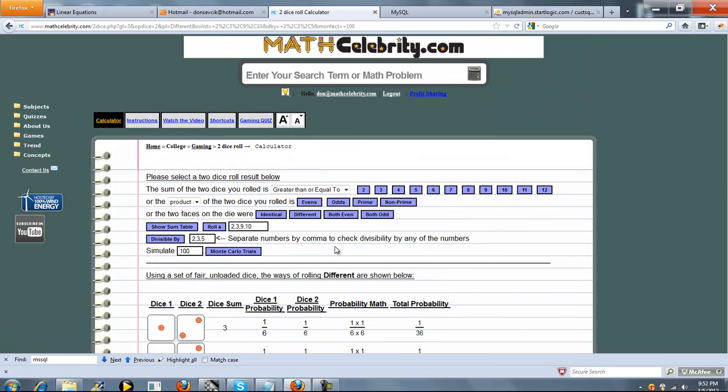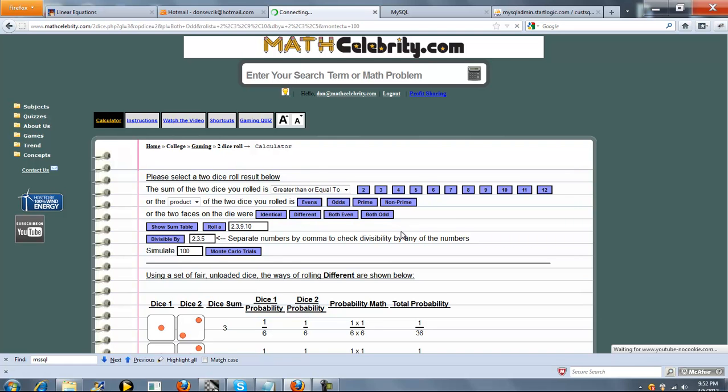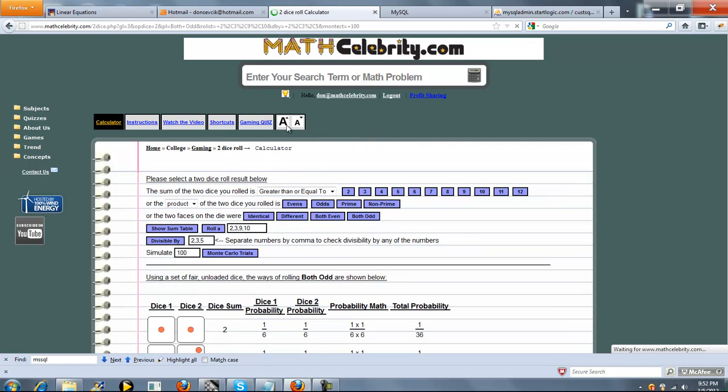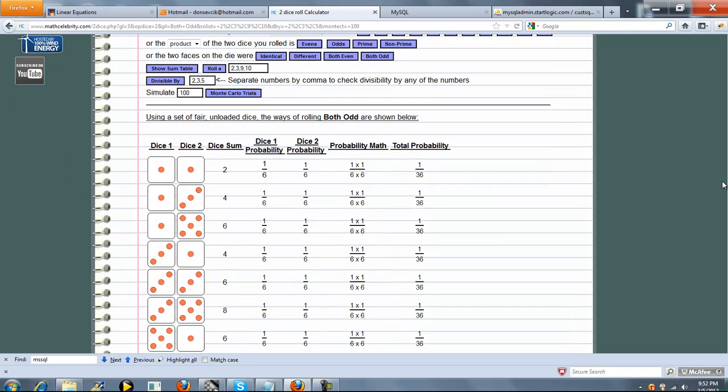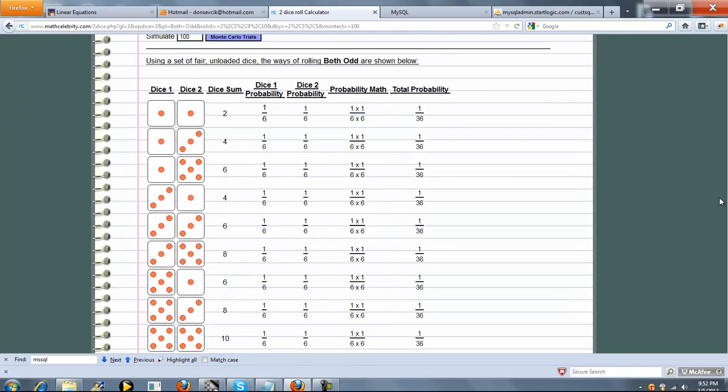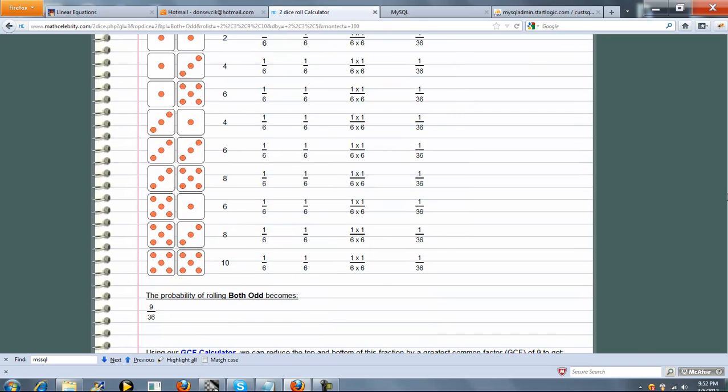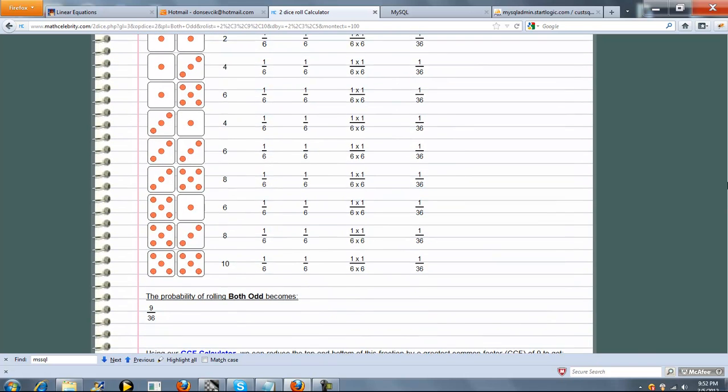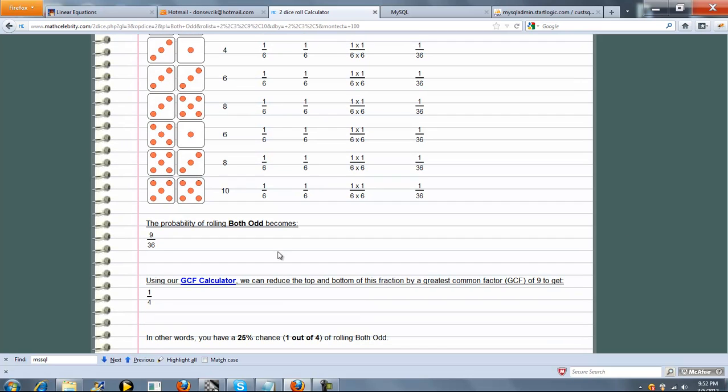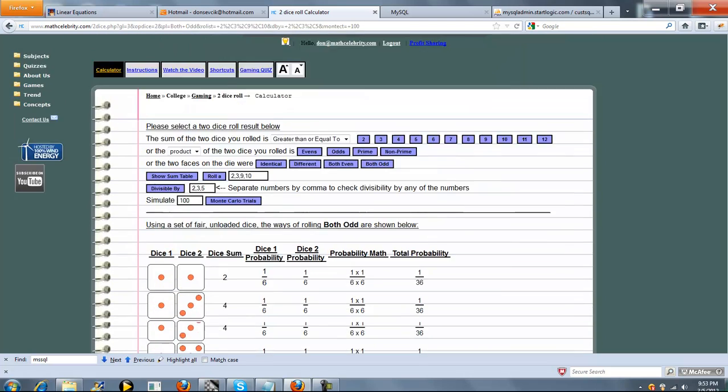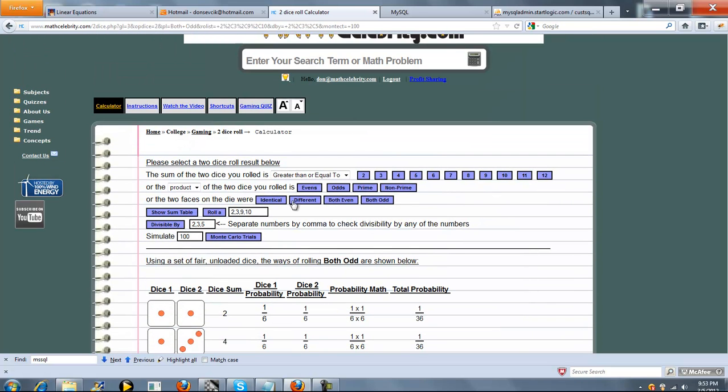So let's scroll back up. And instead of both even, let's say, oh, I'm sorry, different. Let's say the two faces on the die were both odd. We'll try that button. So again, 1 and 1, 1 and 3, 1 and 5, 3 and 1, 3 and 3, 3 and 5. Again, they both have to be odd. So there's 9 out of 36 possible ways, which is 1 fourth, 25%. Again, line 3 of the scenarios, very straightforward.